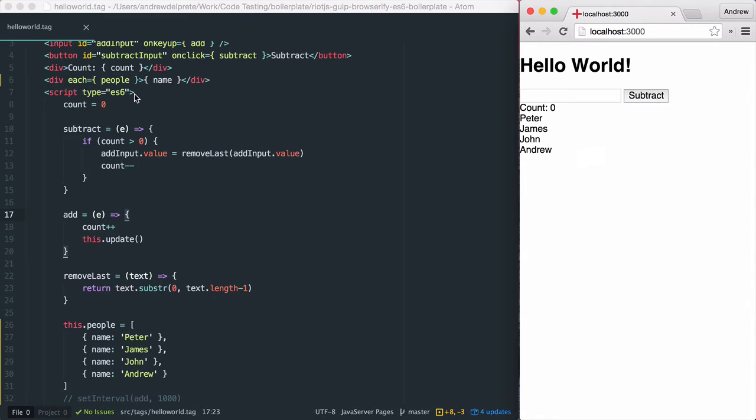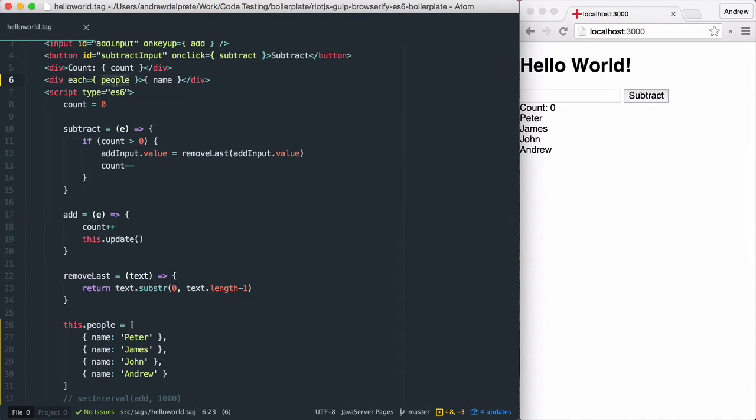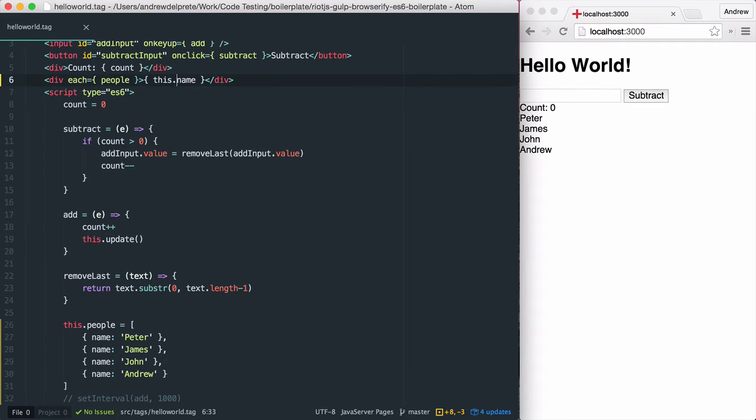Now, one thing to note with the Riot.js each attribute, when looping through an array of objects, the property is implicit, meaning that you don't need to type in 'this' here. It's already on this, and so the only thing I need to use is the name.